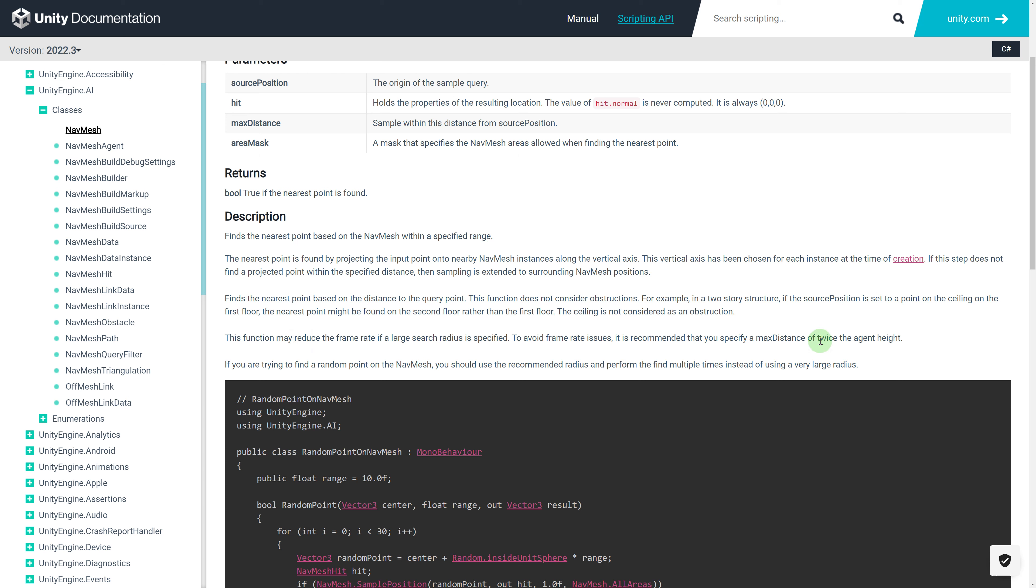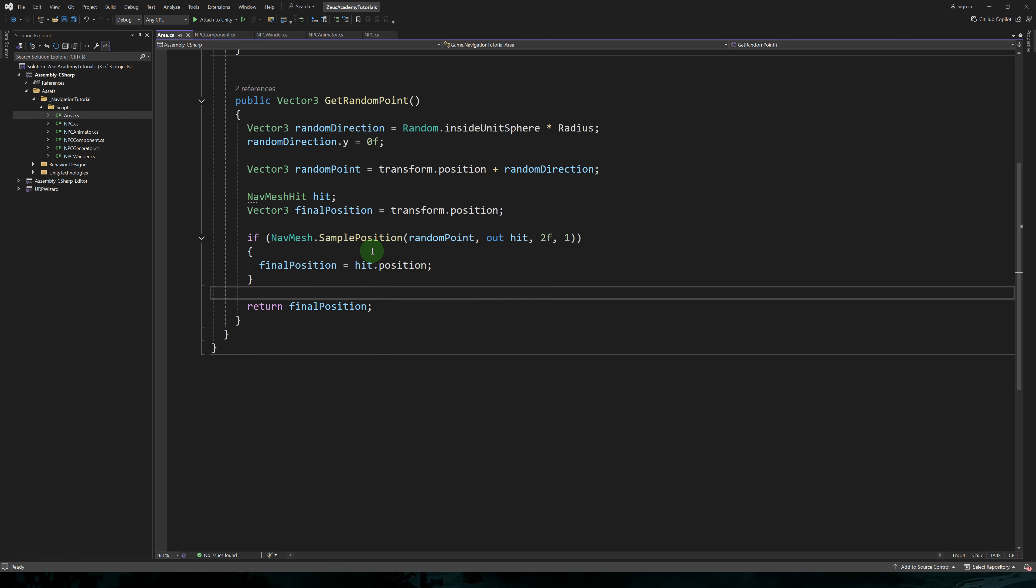Now you have to be careful when setting the max distance. So in the documentation, they recommend to only set the max distance to twice the agent's height. So this is a maximum value that you can set. Otherwise, you'll get performance issues.